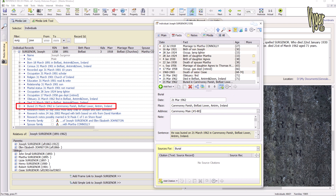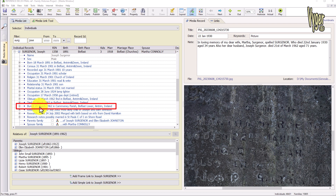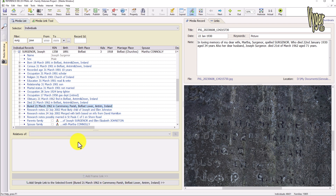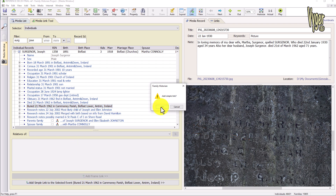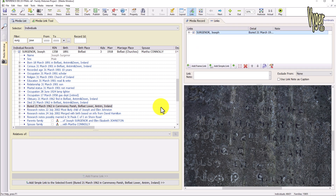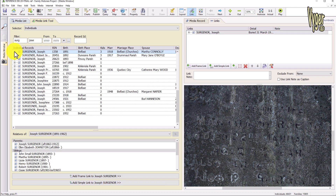I go to Facts, add a burial fact — Carmoney Parish is where the cemetery is, Carmoney Main is the subsection, and the plot number is S80. That's all I need to do. Now we have the burial fact. You don't drag the media to the fact — you drag the fact to the media. Add simple link, yes, and there we have our first link.